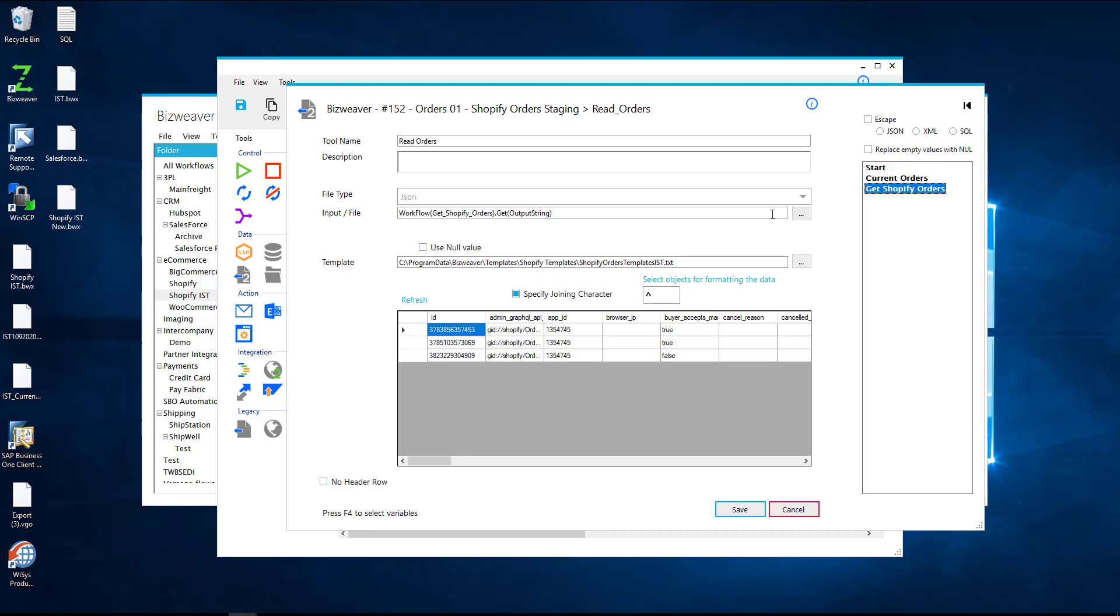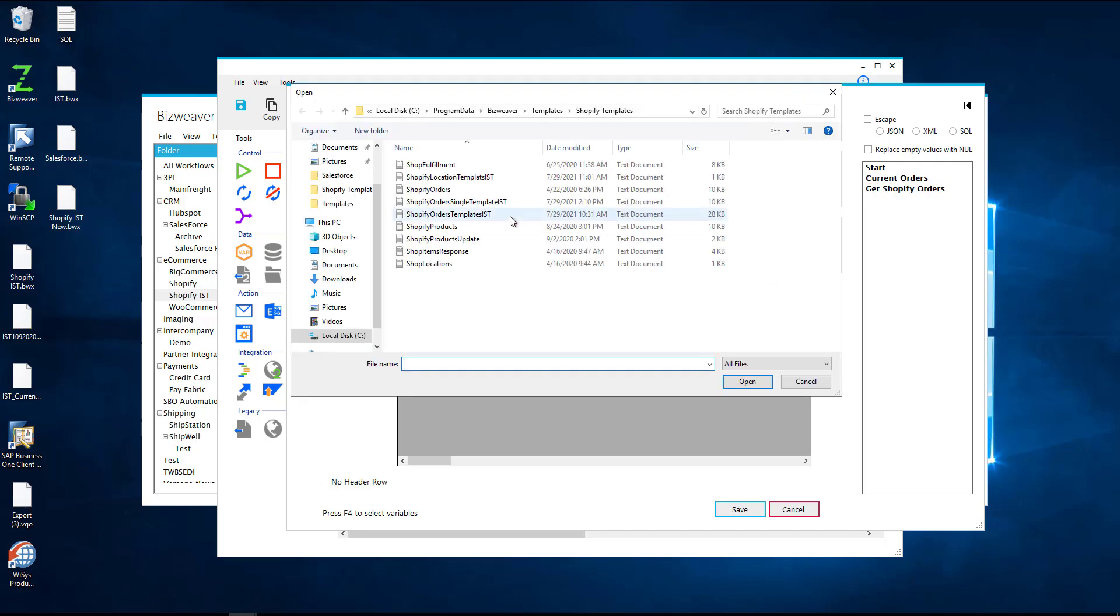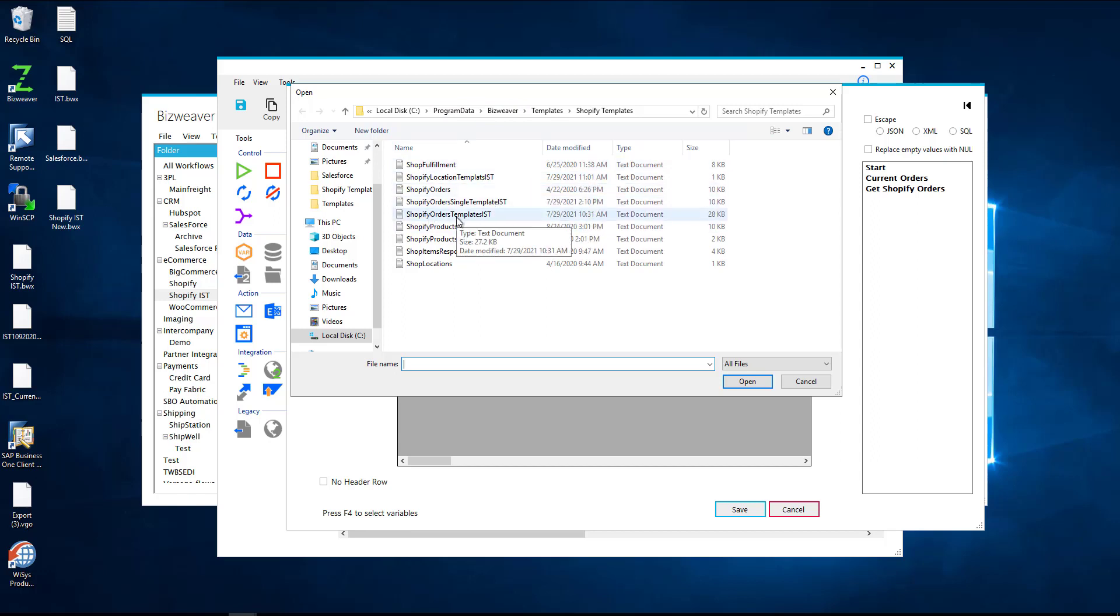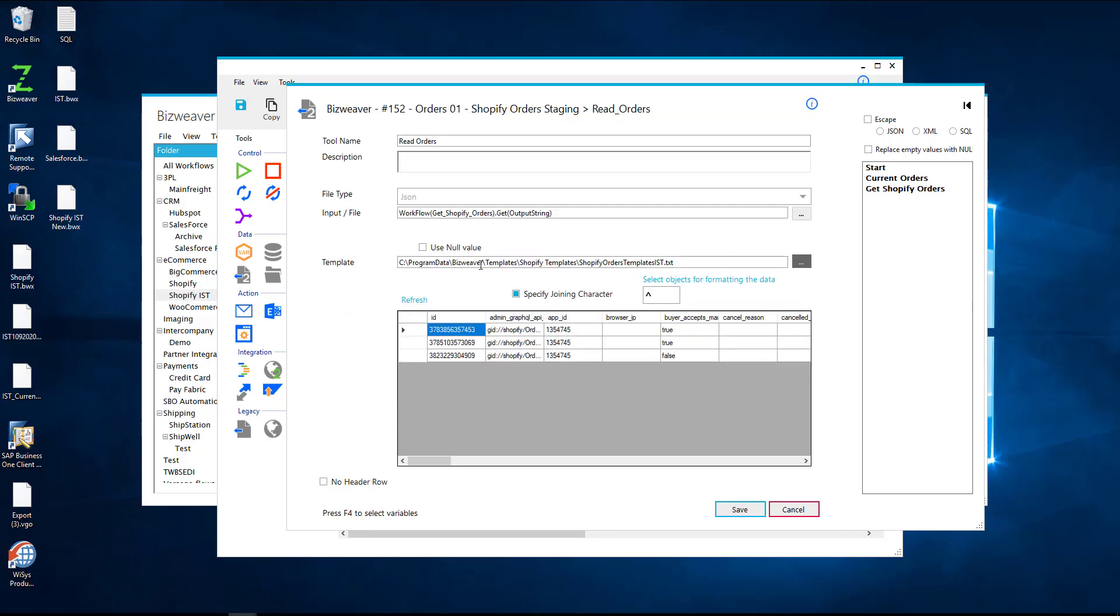Then you take this template section and you would just find the template you want. In most cases you would just save it into our program data BizWeaver's folder and you would find the template that you want to use. So in this case it's the Shopify orders template and it takes that JSON file and breaks it down to columns and fields so it can loop through or get all the data that is needed. It makes it very easy to understand how the data is being read.